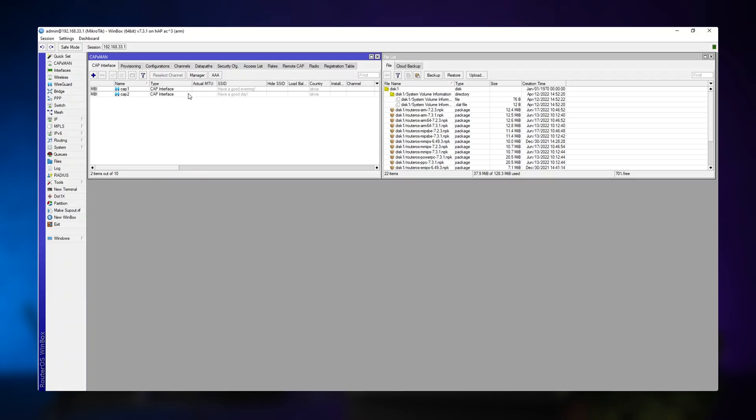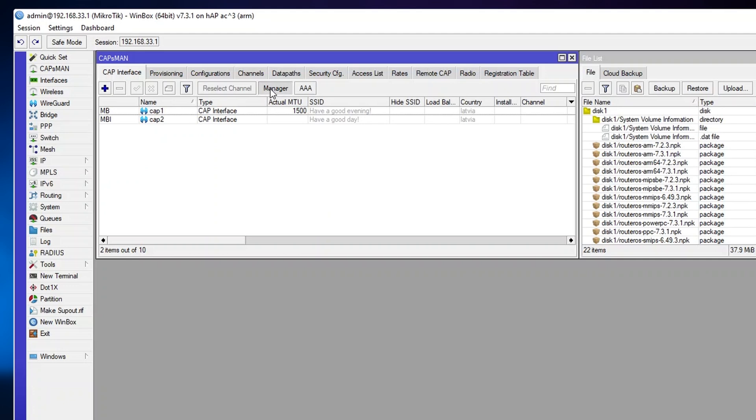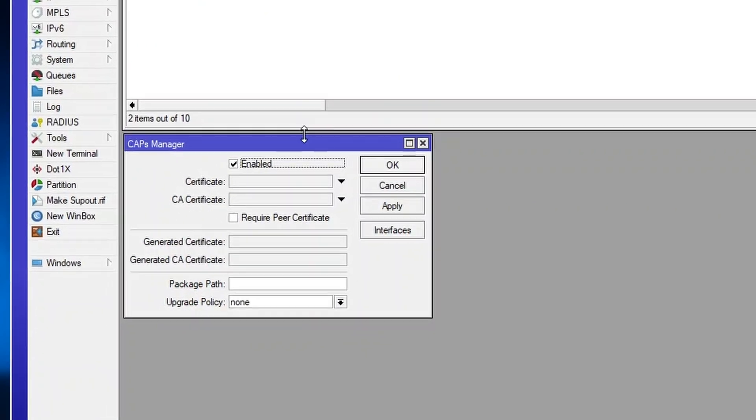So to upgrade all the caps, all we need to do is open up Capsman. Then we go to manager. With it opened, we see upgrade policy.